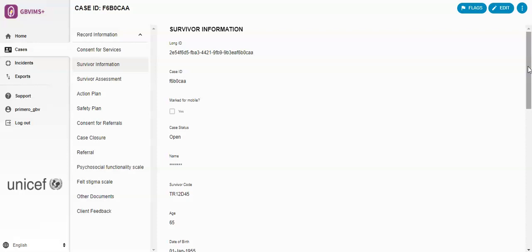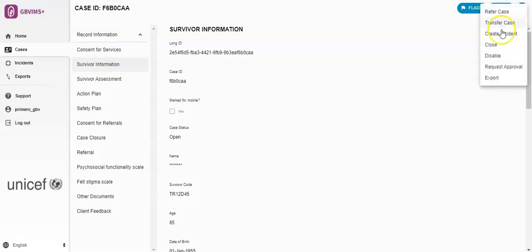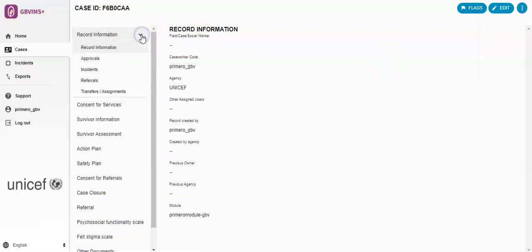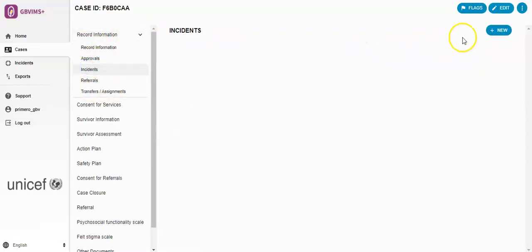To add an incident to a case, there's two ways to do this. You can go up to these three dots in the upper right-hand corner and click Create Incident, or you can expand the Record Information forms, click on Incident, and then click New. Either way will work.